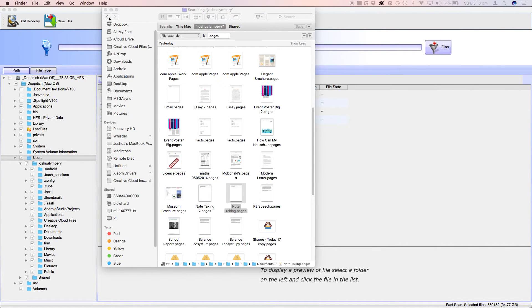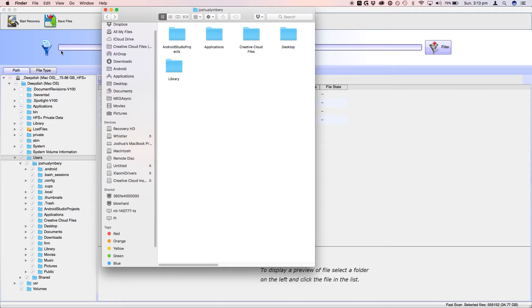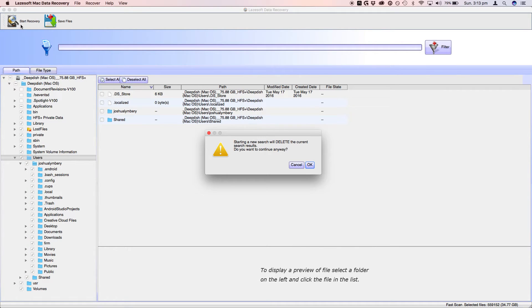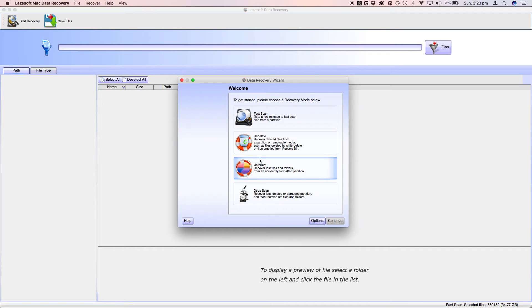So yeah, also this program, it did not work for me when I went to find the files I deleted. Alright, so I'm just going to end it there.